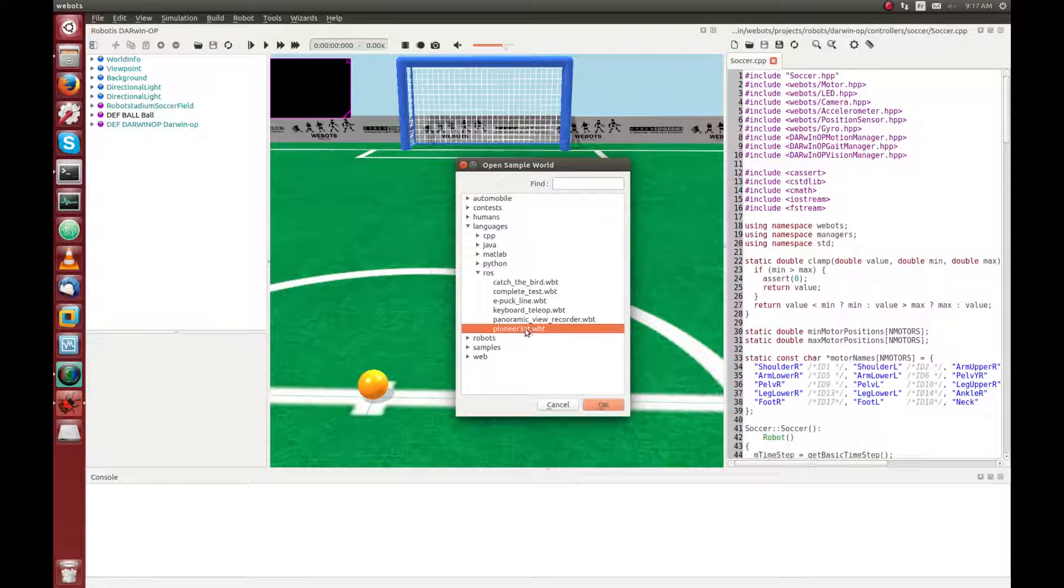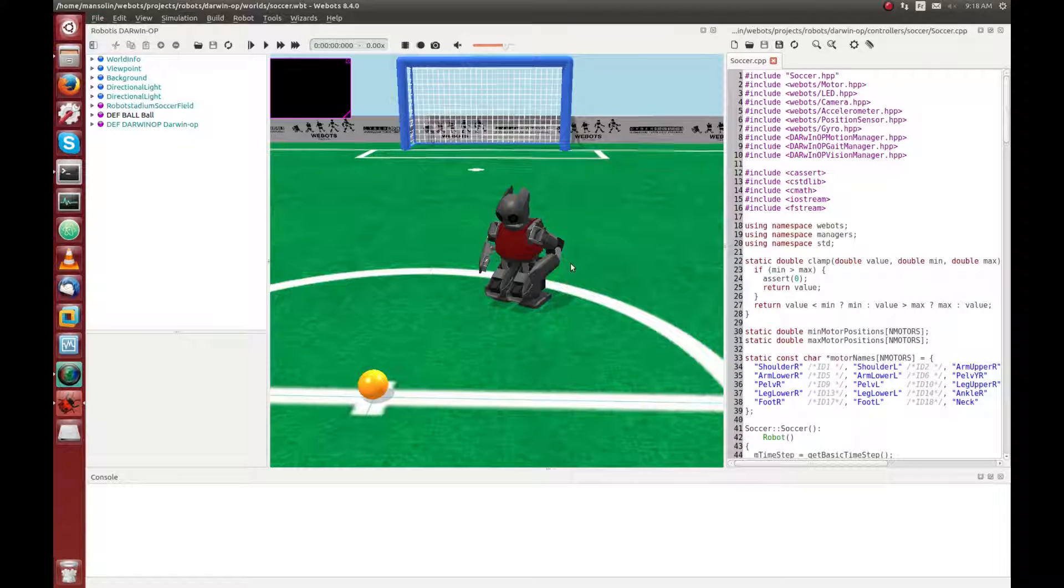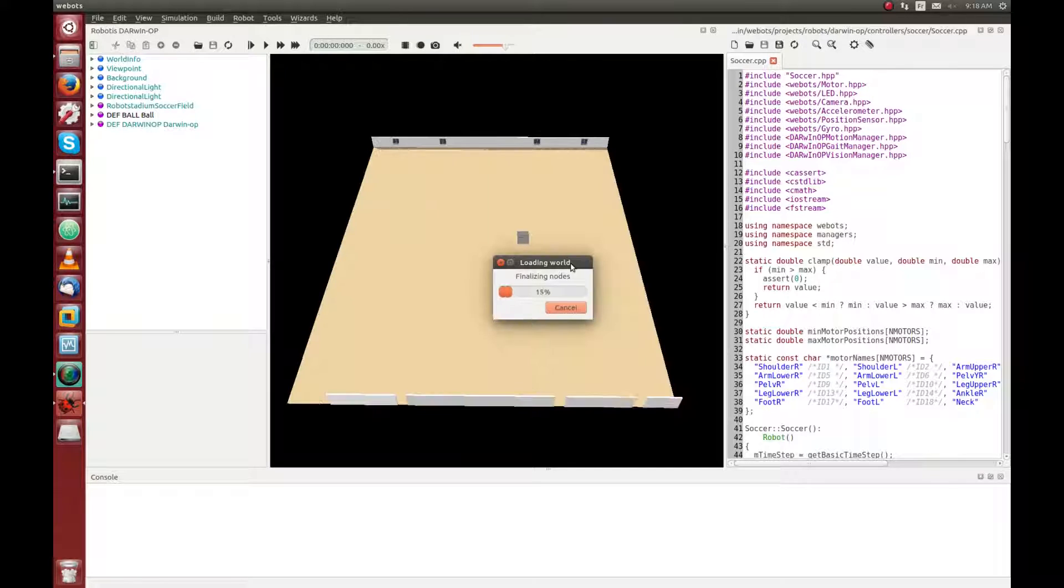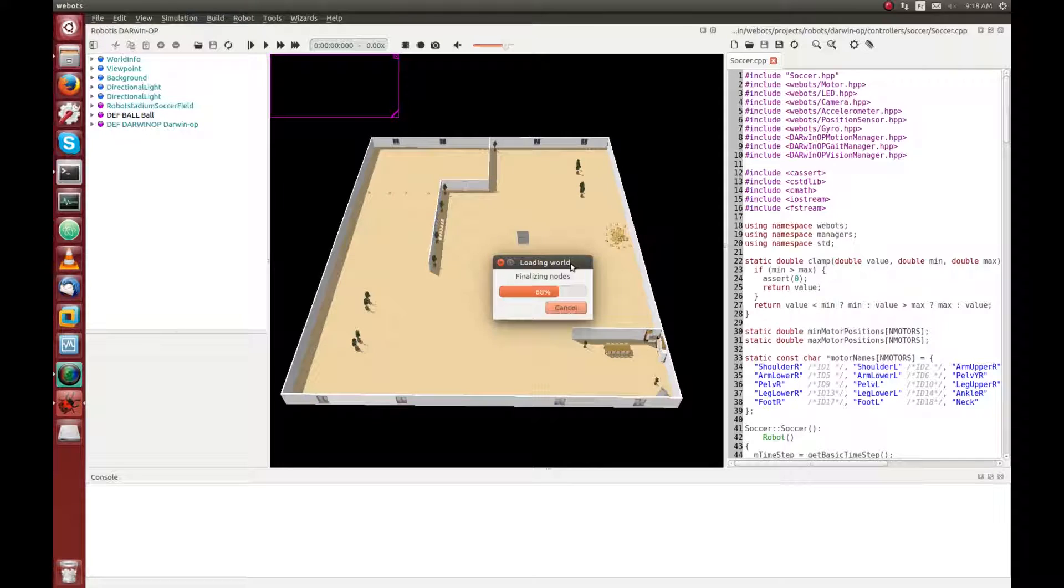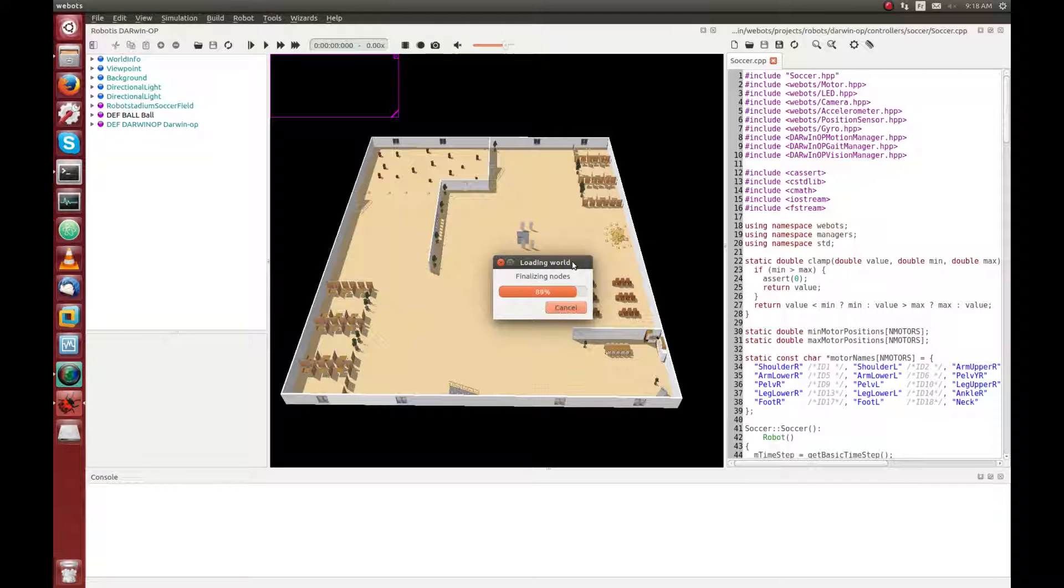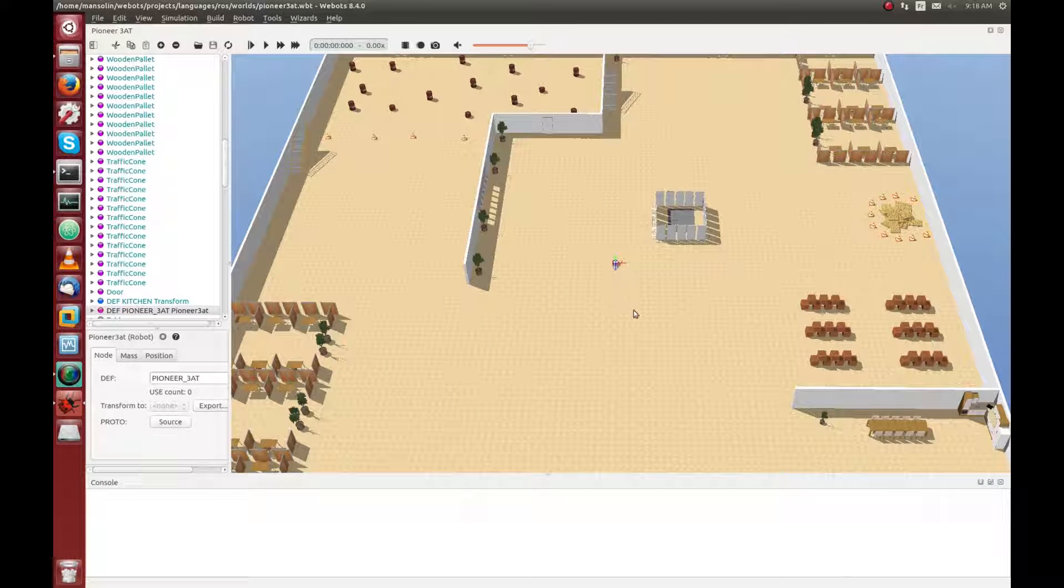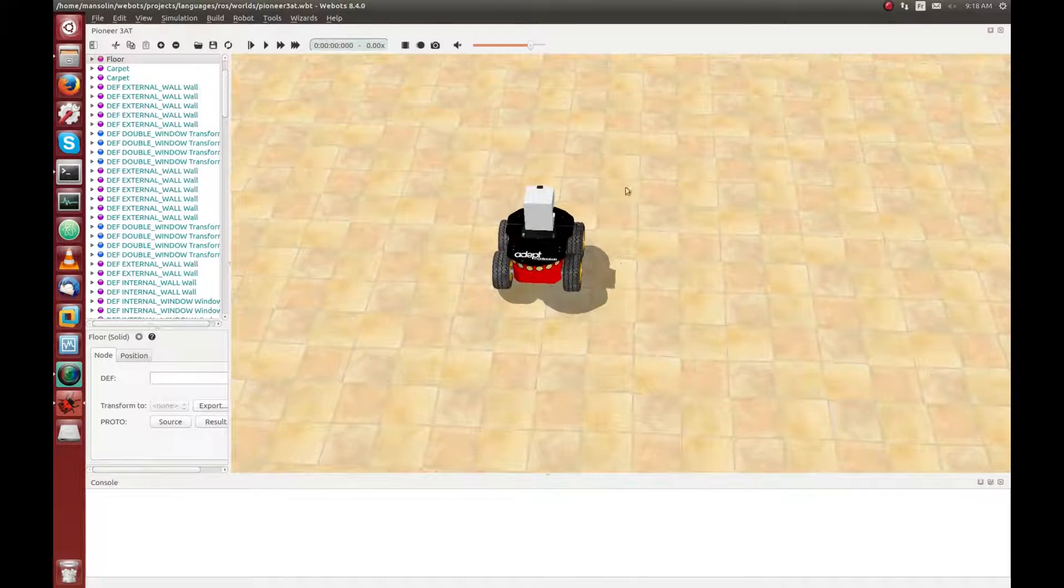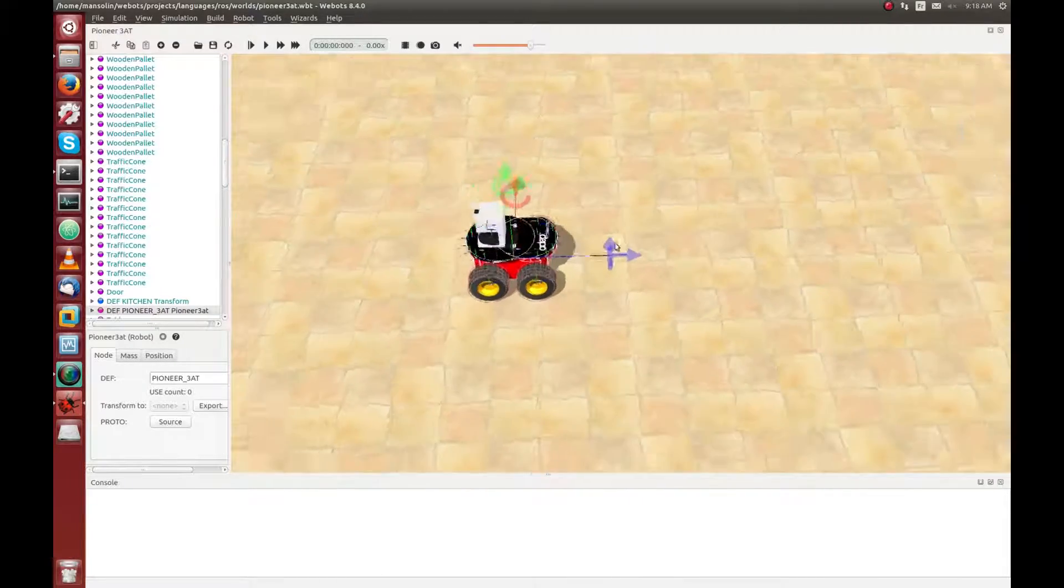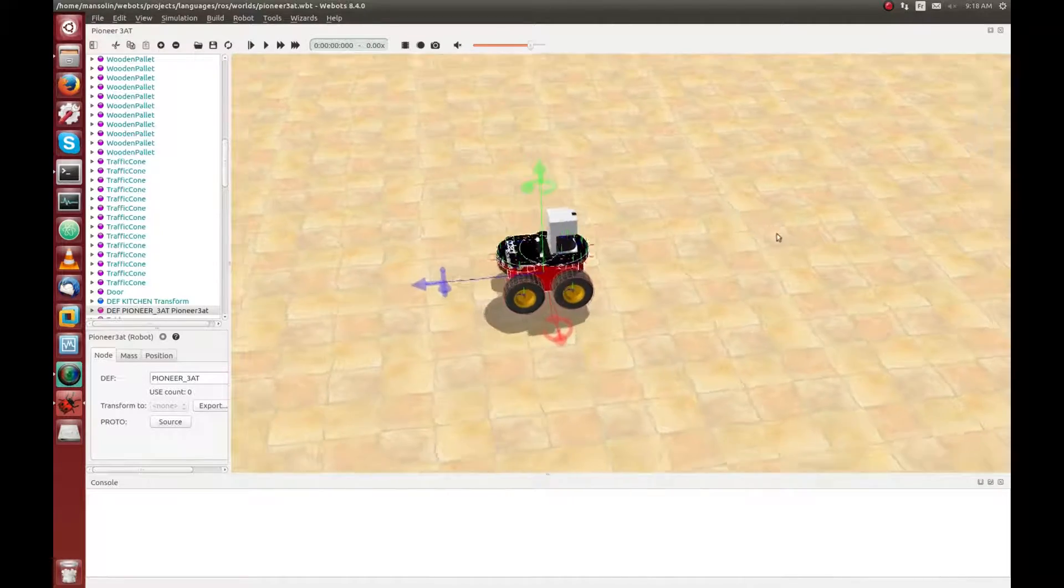As you can see, there are several examples, but we will take the Pioneer 380. This world consists of one small Pioneer robot inside a fairly complex world. The Pioneer 380 is a simple 4 wheels robot, on top of which we added a small SICK laser scanner.